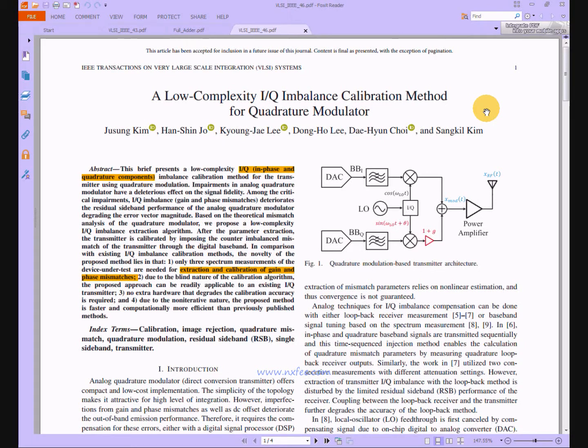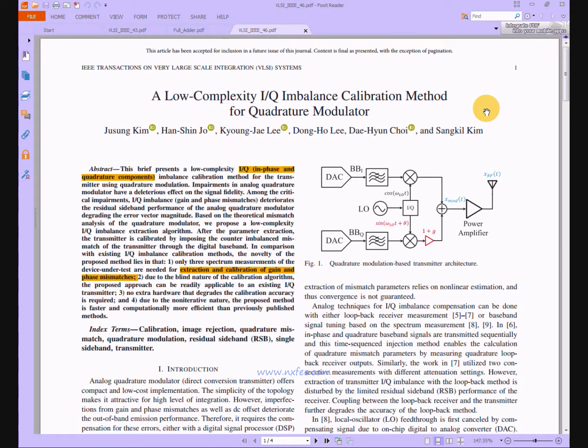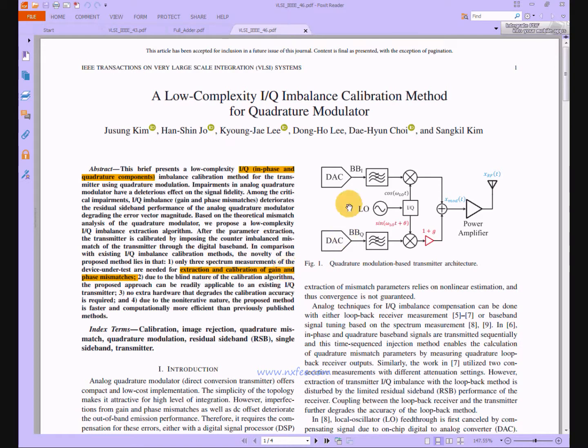Hi, here we discuss a low-complexity IQ imbalance calibration method for quadrature modulator. In this project we discuss low complexity IQ frequency imbalance calibration. This project is mainly designed for errors in spectrum measurements such as frequency extractions and frequency calibrations of gain and phase mismatch.